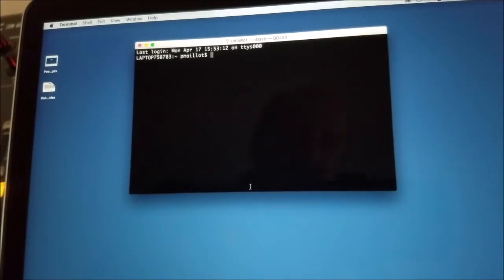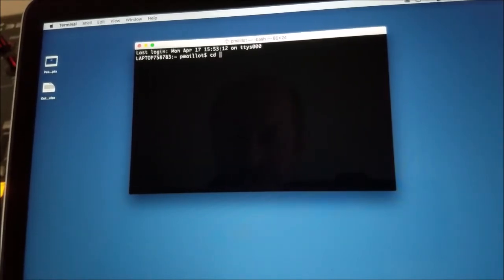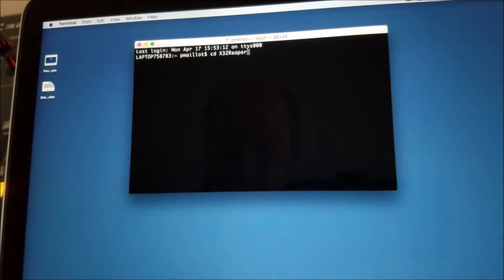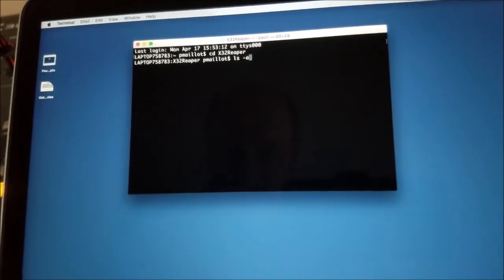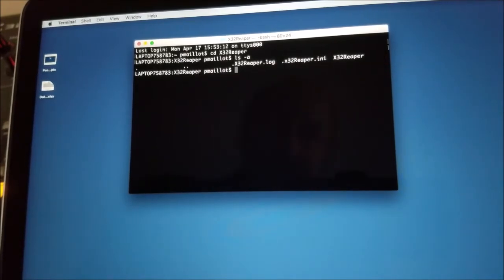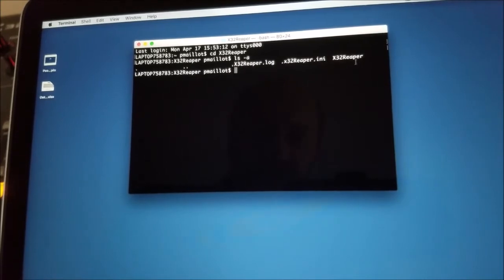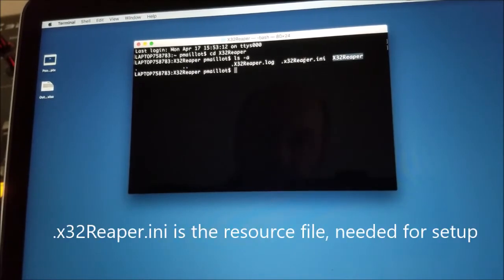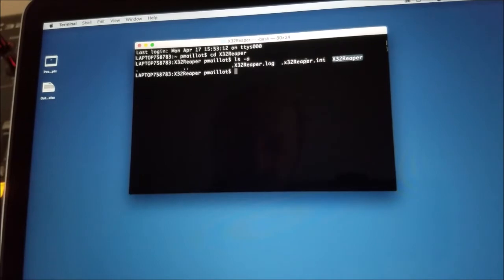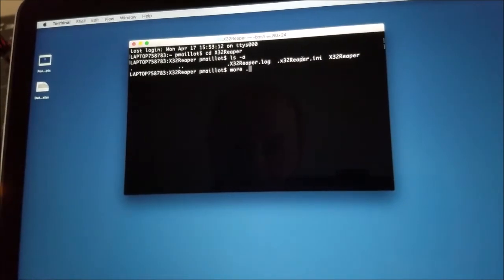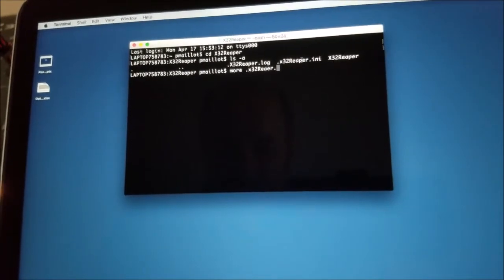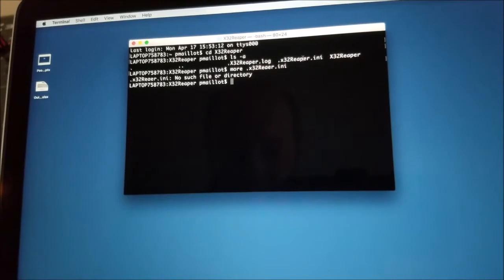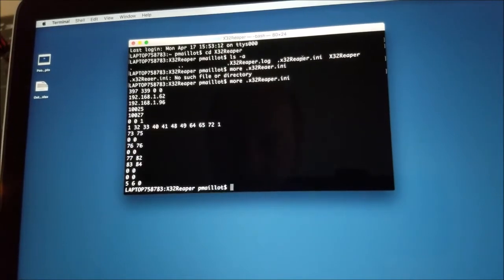Okay, we are now on the Macintosh and I'm going to change to my X32 Reaper directory. And in this directory, you can see that I have only two files. Well there is a log file, but this is the result of previous runs. The main file is the executable which is X32 Reaper here. And the other file is the X32 Reaper.ini. This is the resource file. So if I do a more, it's a dot, so it's a hidden file.